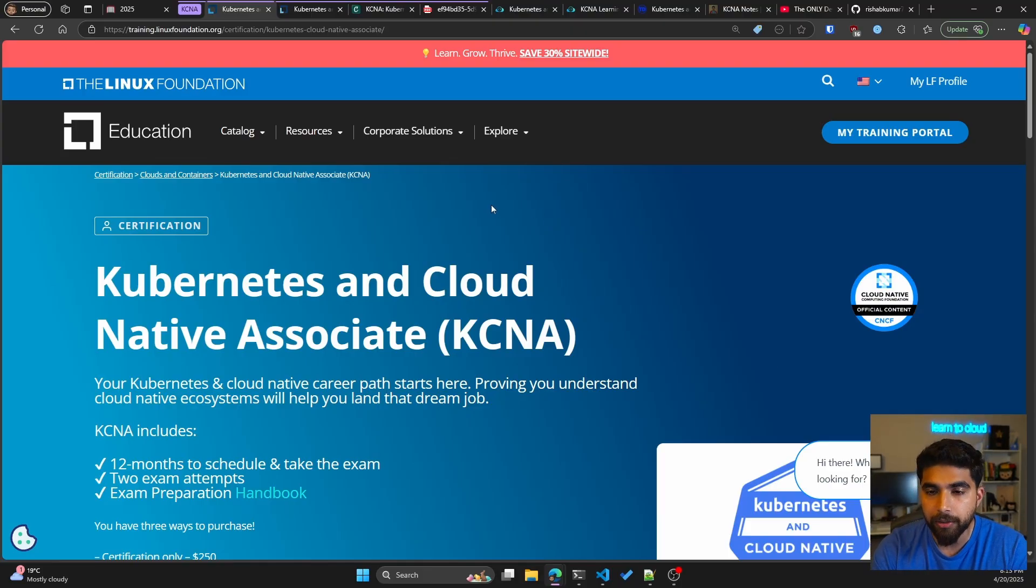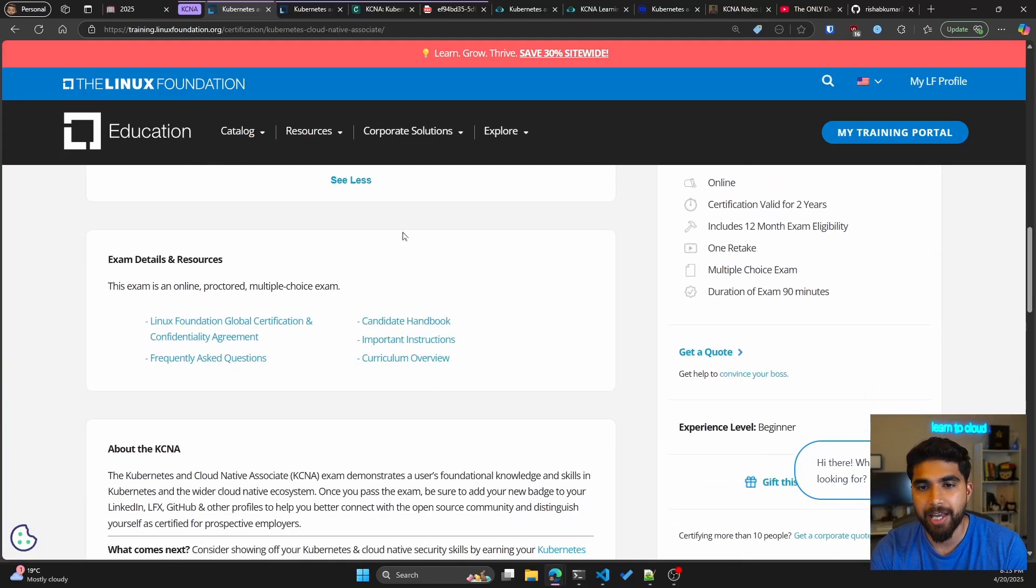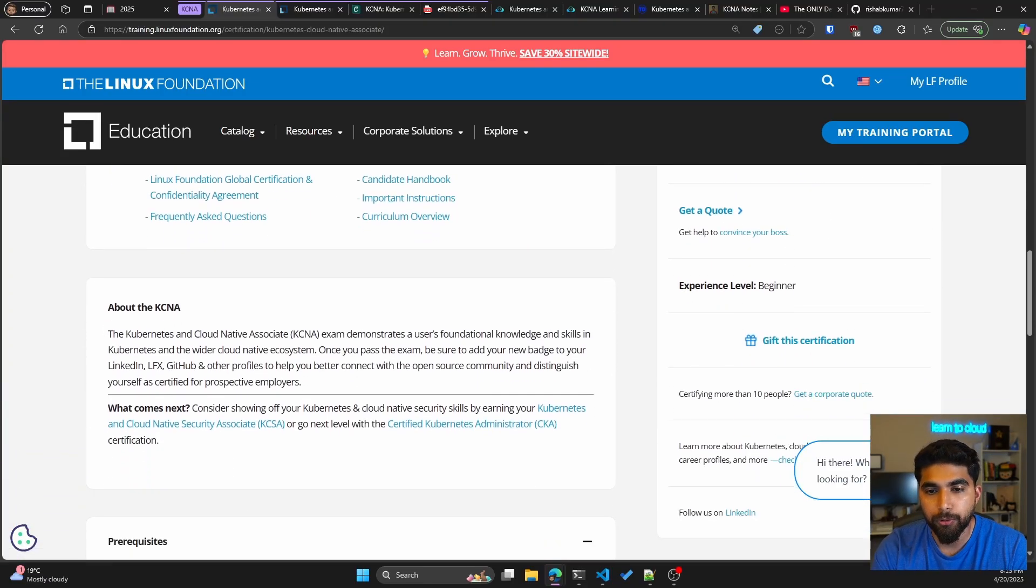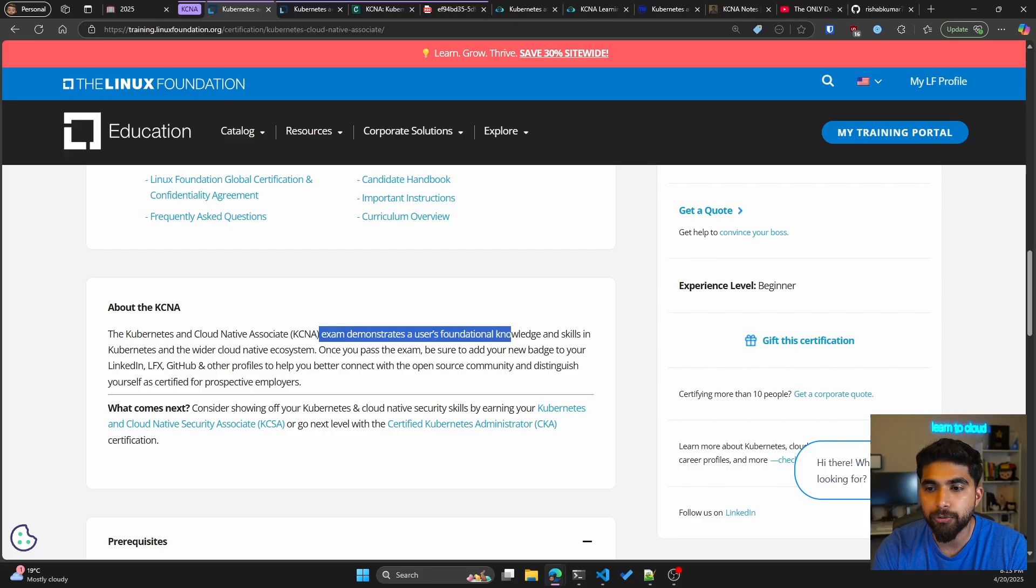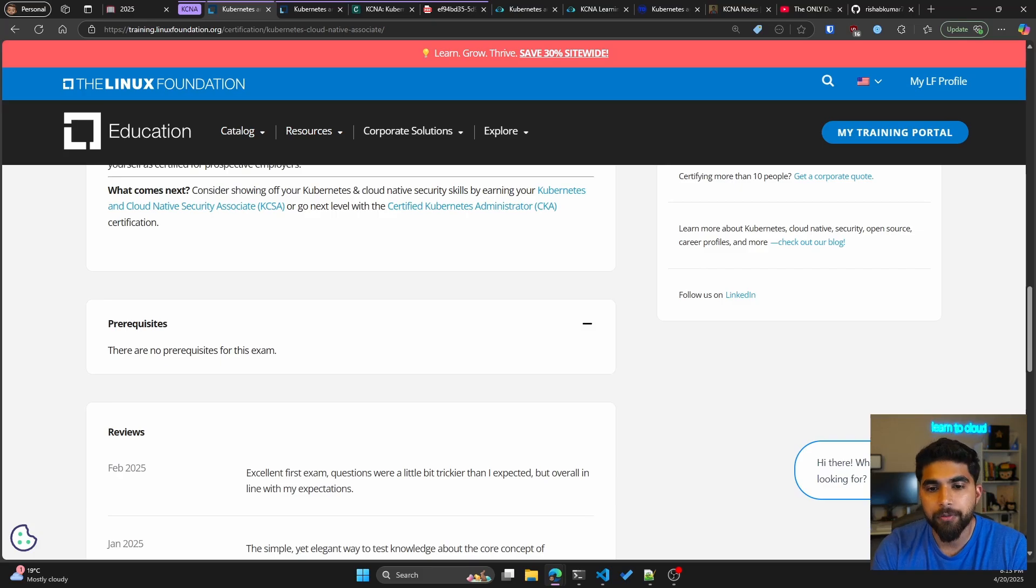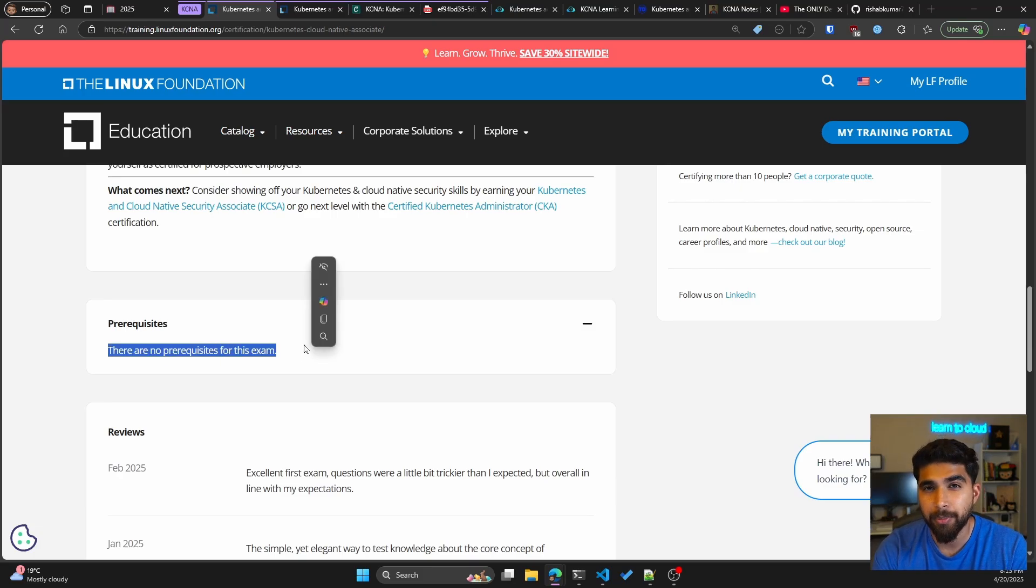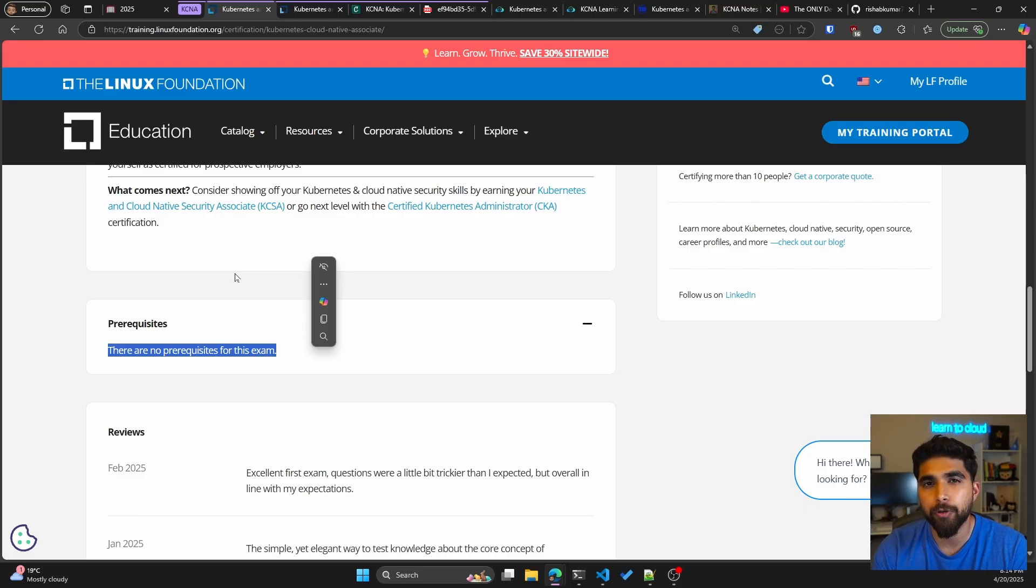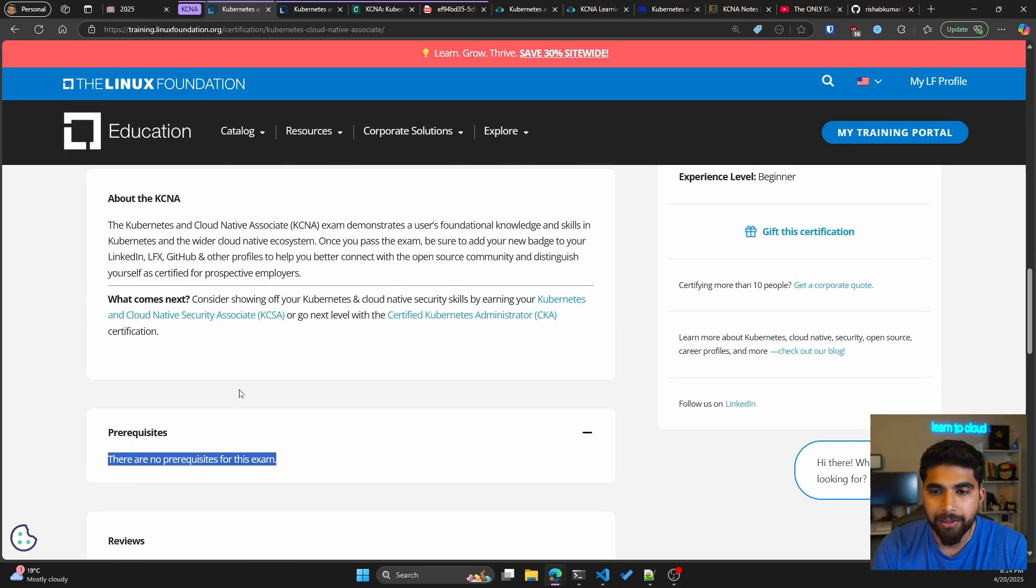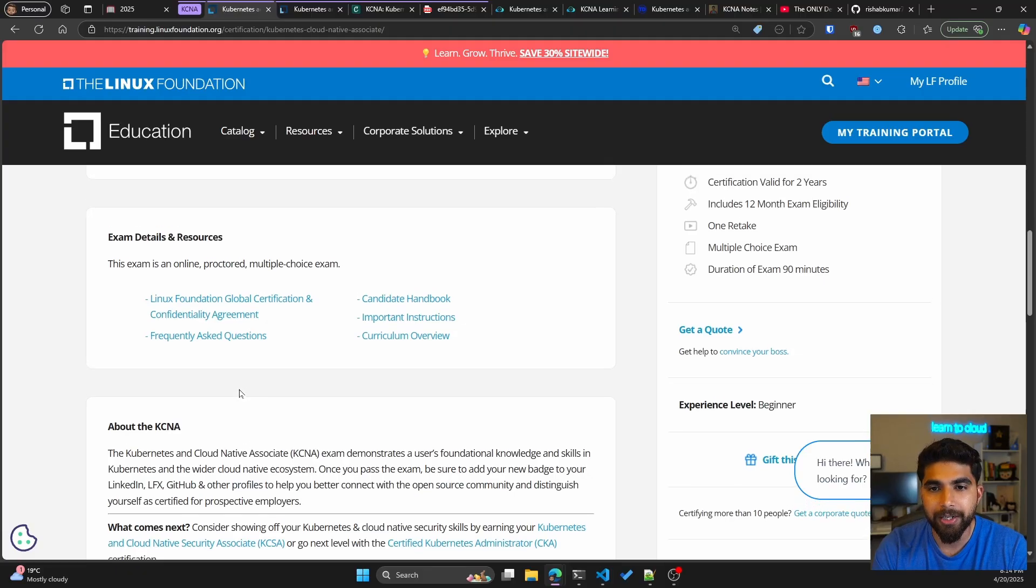Since it is an associate level certification, let's look at who this exam is for. If you go to the about section you can see this exam demonstrates a user's foundational knowledge and skills in Kubernetes and the wider cloud native ecosystem. If we look at prerequisites, the official guide says there are no prerequisites for this exam, but I'll mention a few if you're just starting out in DevOps and cloud.